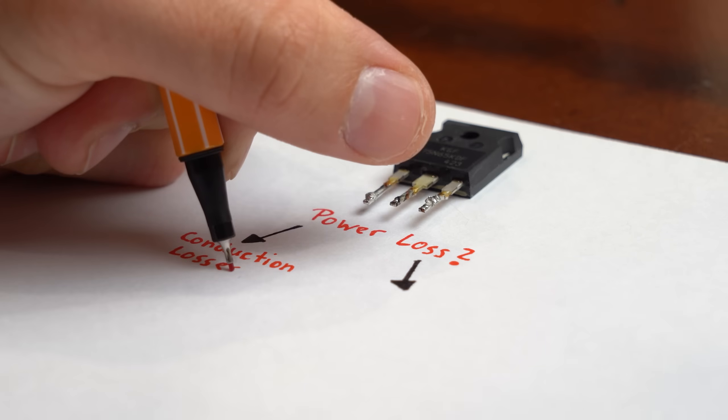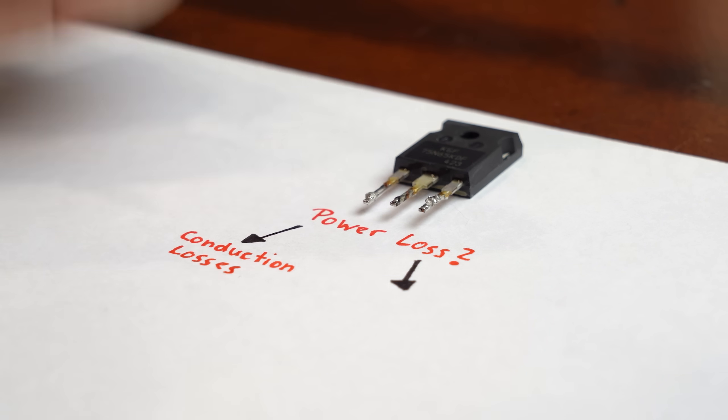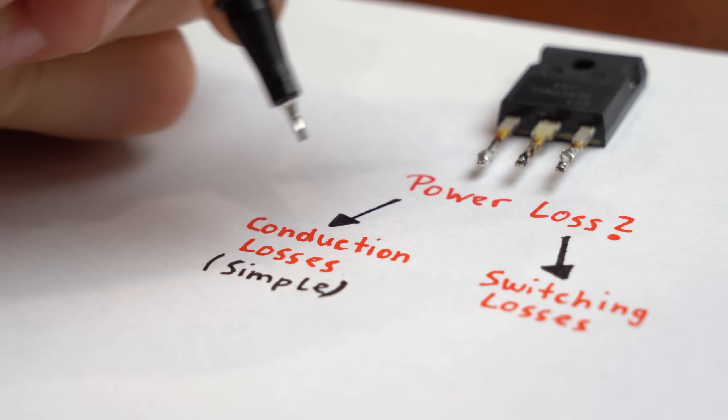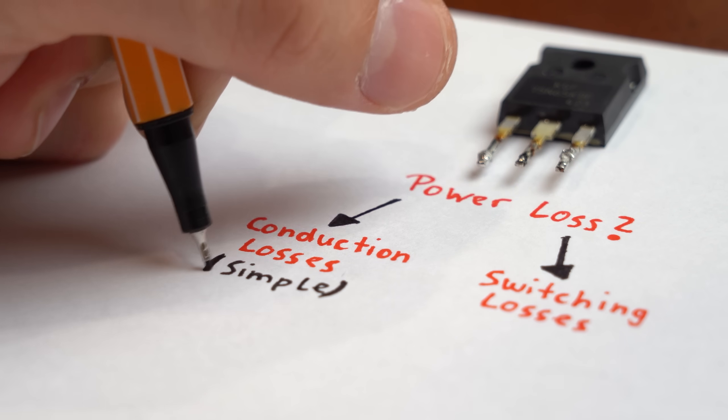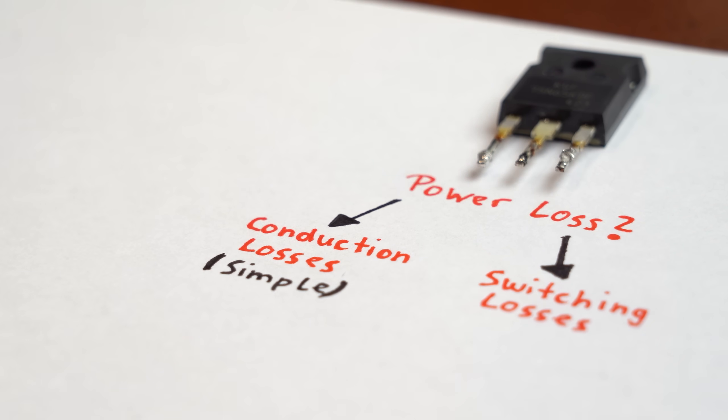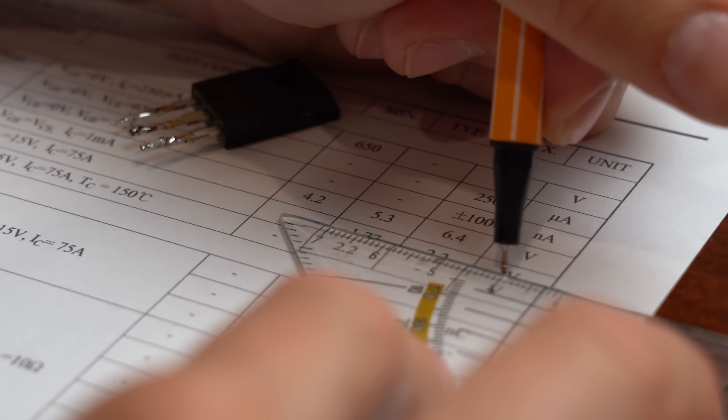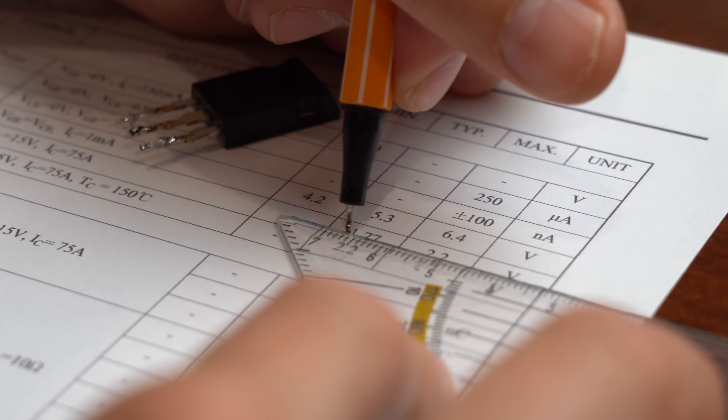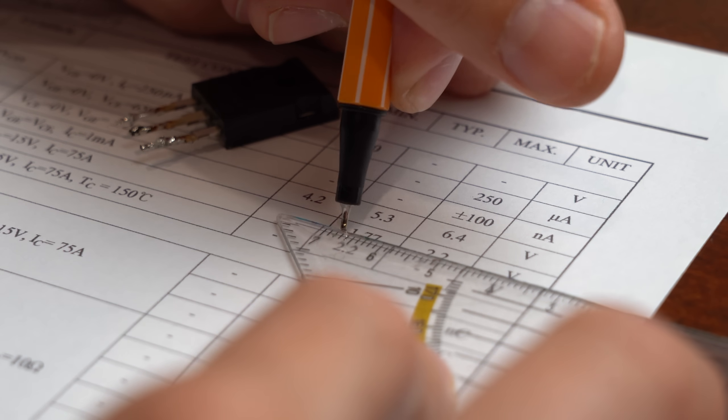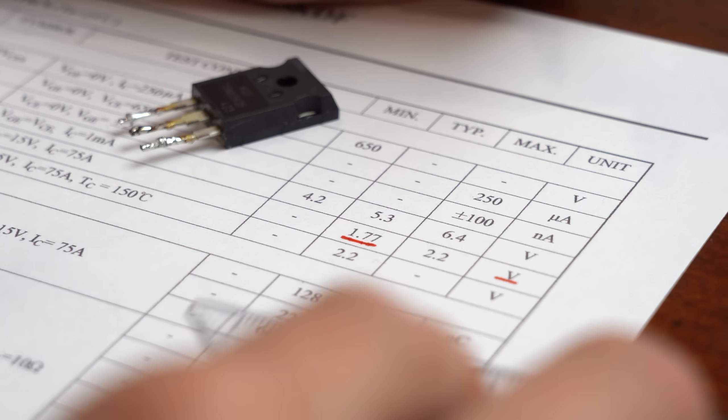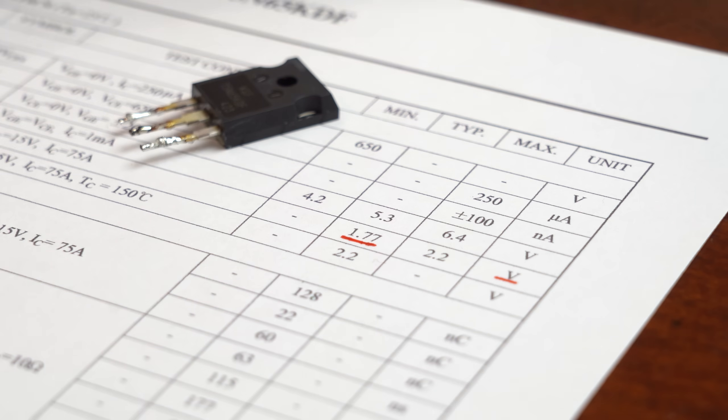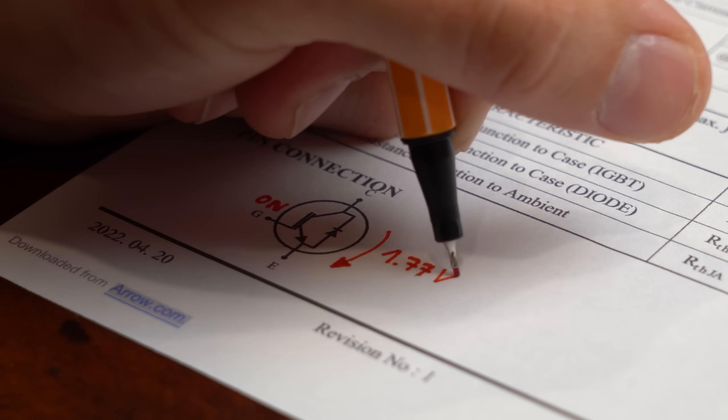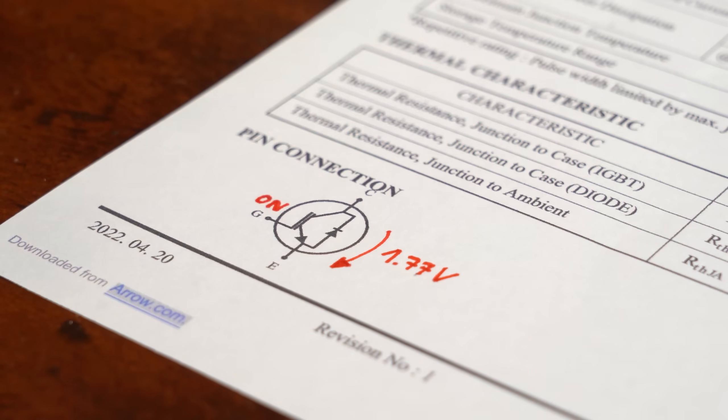And the main two losses are conduction losses and switching losses. Now the first one is super simple to understand since this specific IGBT comes with a typical collector emitter saturation voltage which is there when the IGBT is fully turned on.